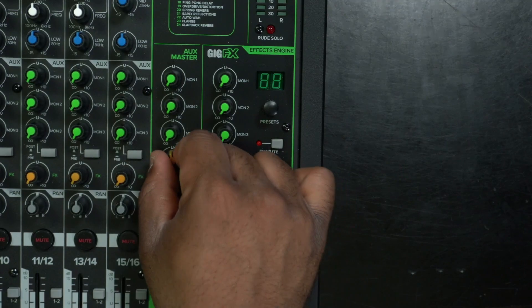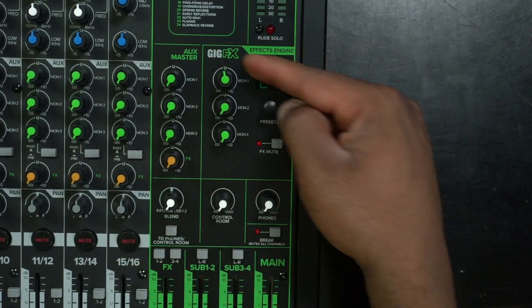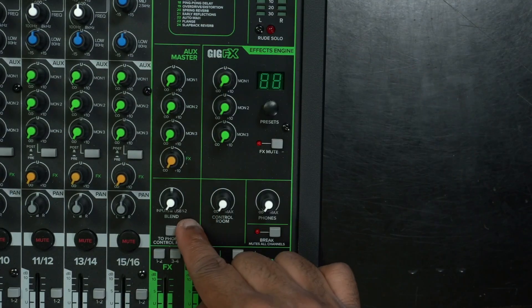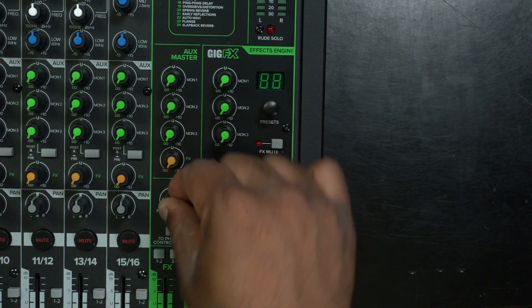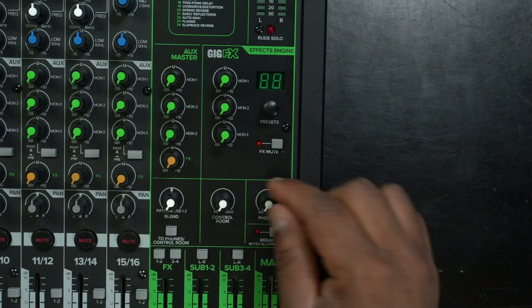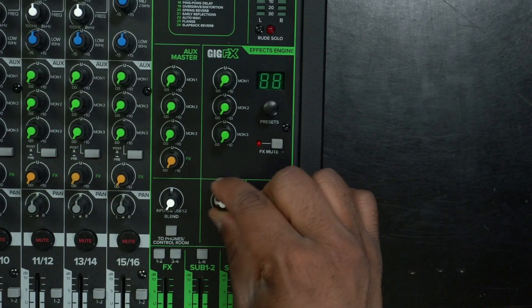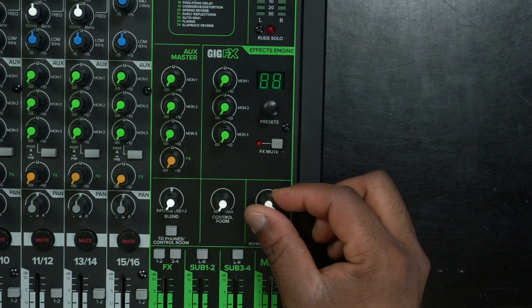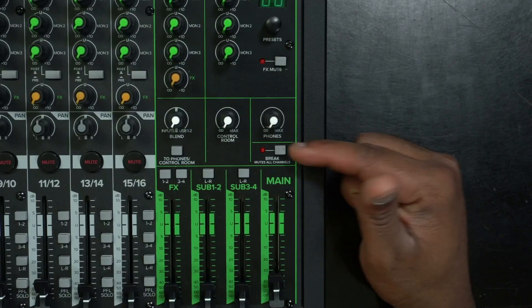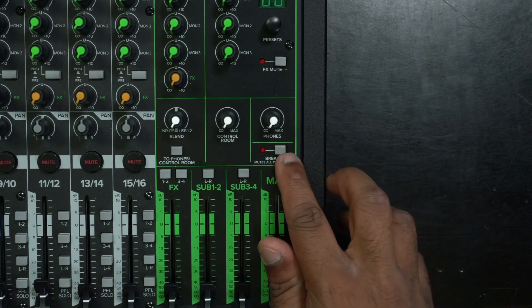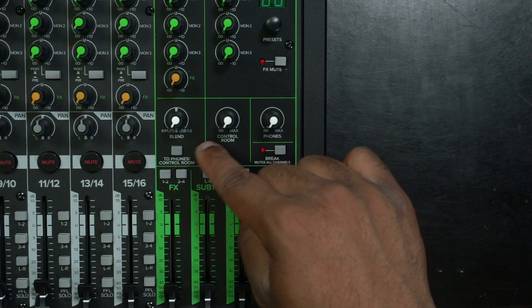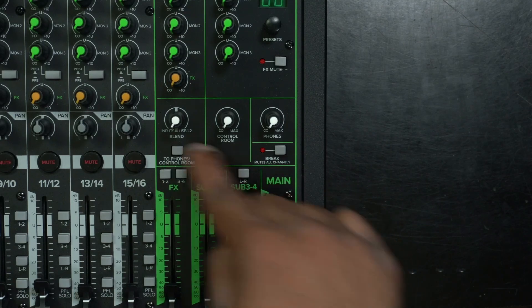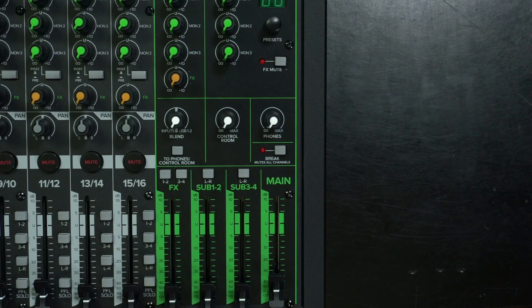Here's the FX master for that. We also have the amount of FX going to it on this. We have a blend knob. So you can blend a couple of sources in and out to the effects. We have the control room volume. We have the headphone volume. We have this break button so we can quickly just mute all channels. We have this button over here that sends this to the phones or control room, which is the effects.